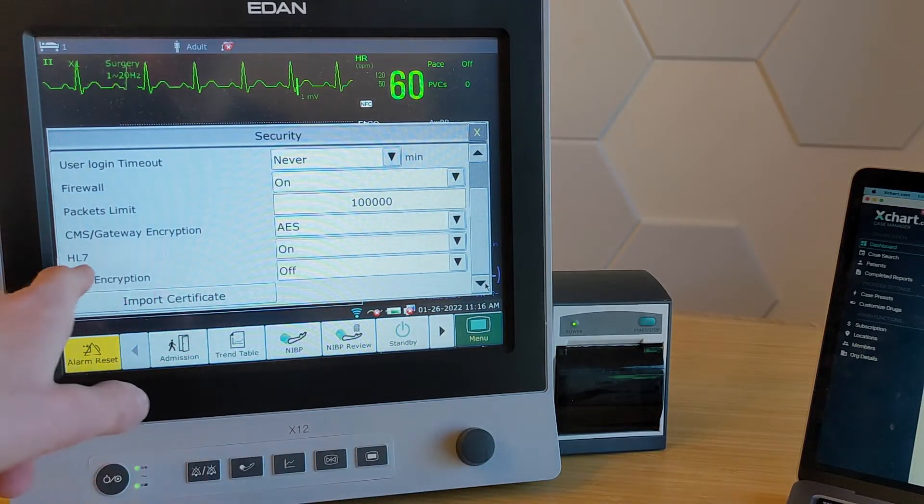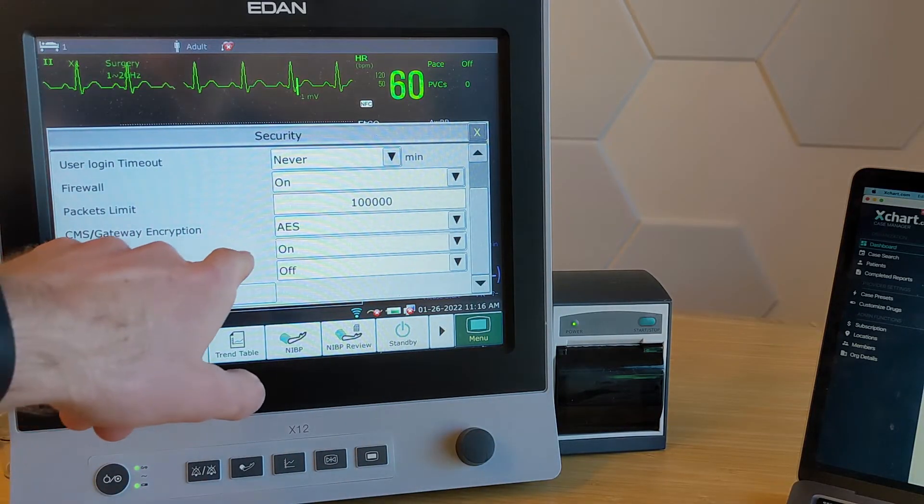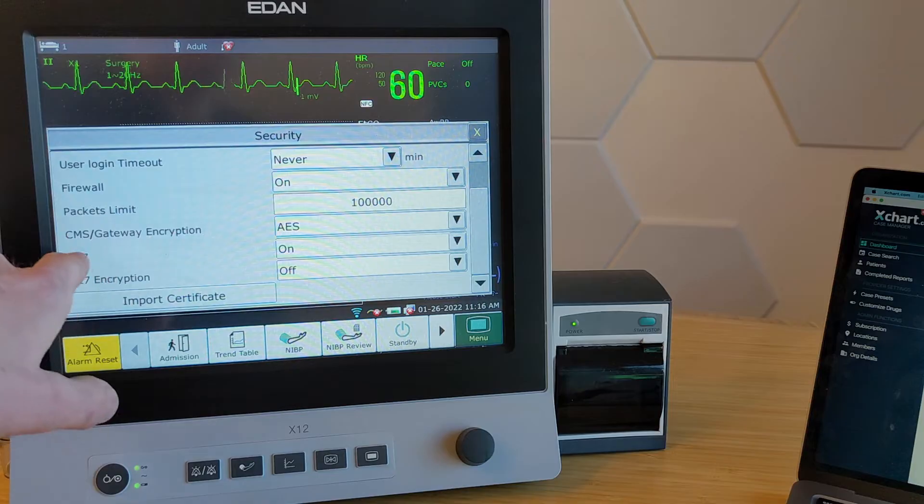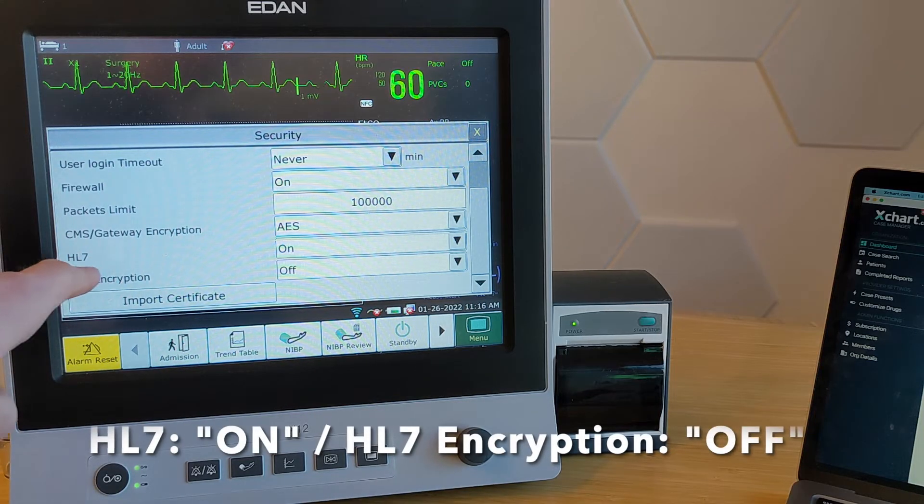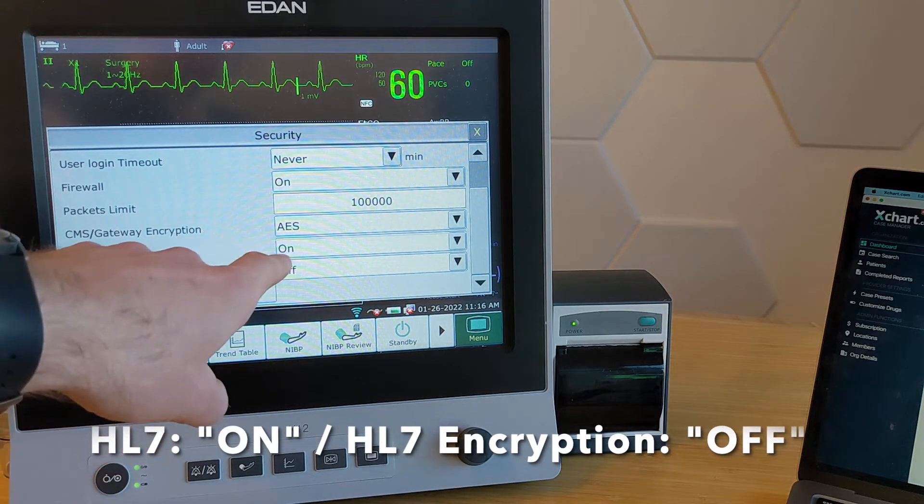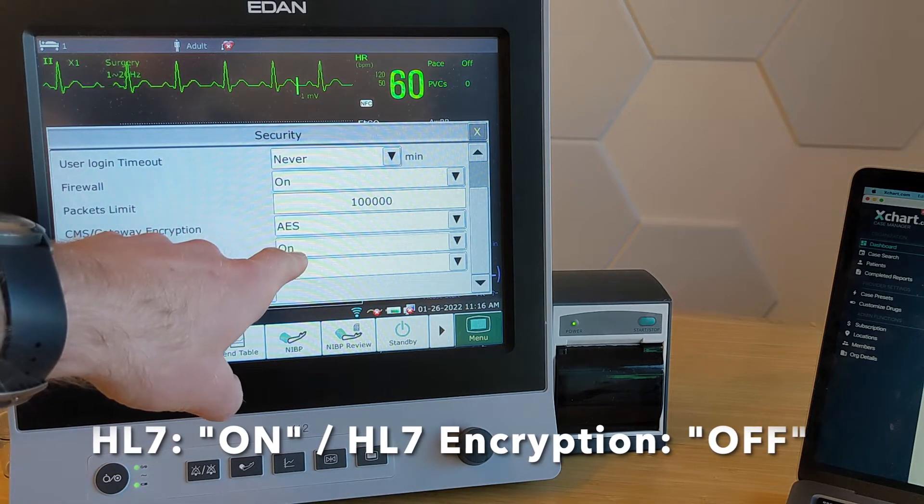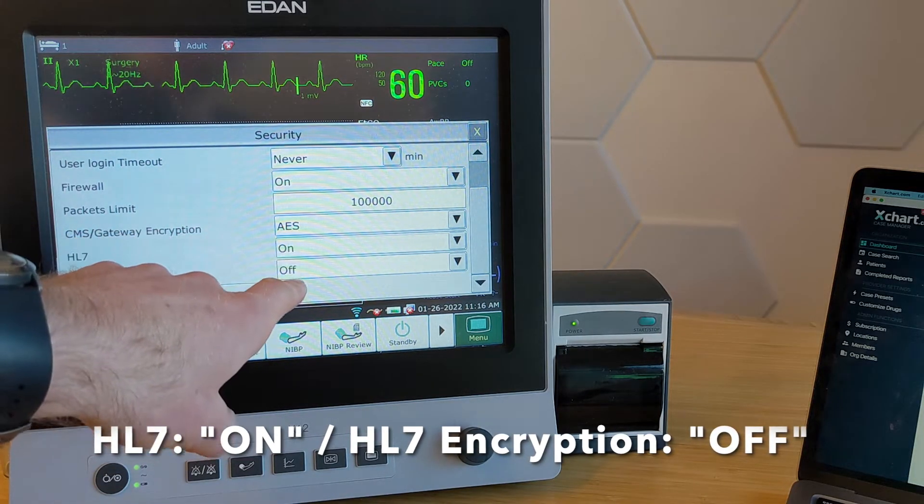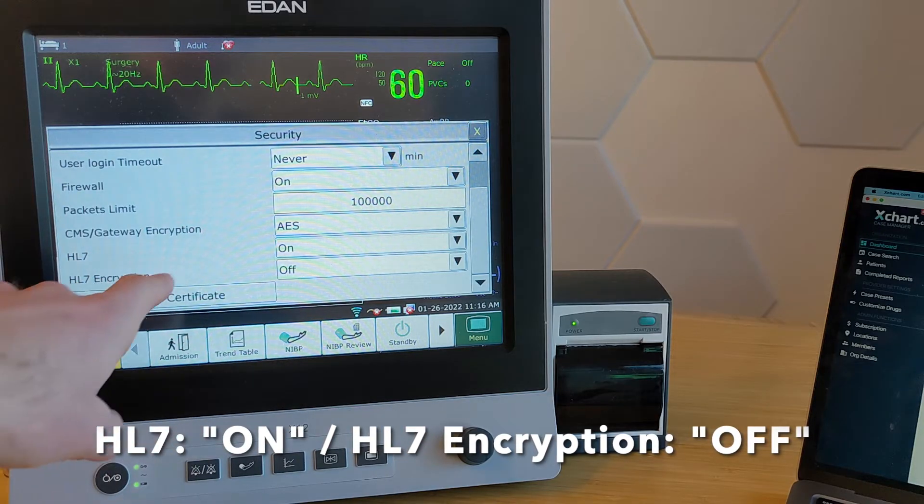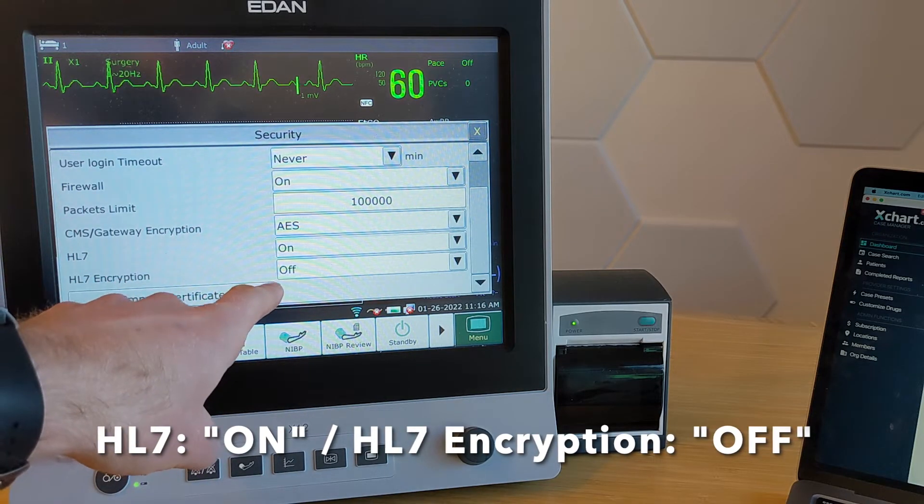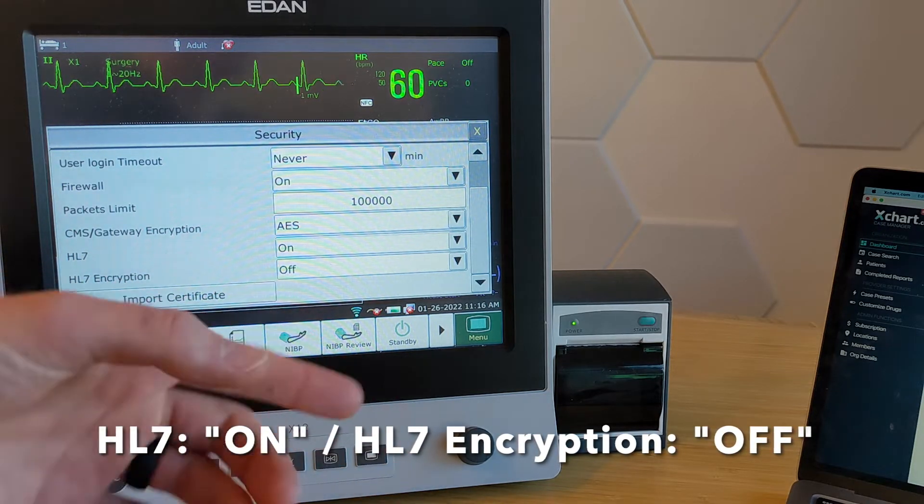And what we're going to want to do is make sure that HL7 right here, the two bottom ones are the ones that matter. So HL7 has to be set to on, and HL7 encryption has to be set to off.